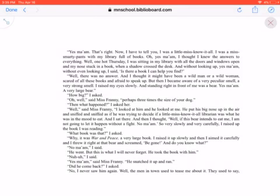Yes, ma'am, that's right. Now, I have to tell you, I was a little Miss Know-it-all. I was a Miss Smarty Pants with my library full of books. Oh, yes, ma'am. I thought I knew the answers to everything. Well, one hot Thursday, I was sitting in my library with all the doors and windows open and my nose stuck in a book when a shadow crossed the desk. Without looking up, yes, ma'am, without even looking up, I said, is there a book I can help you find?